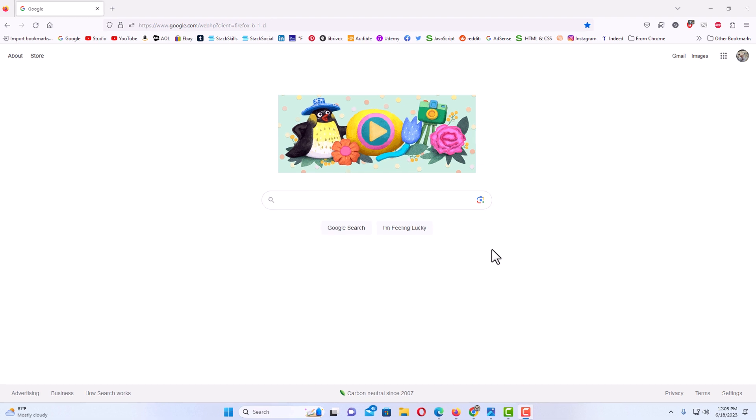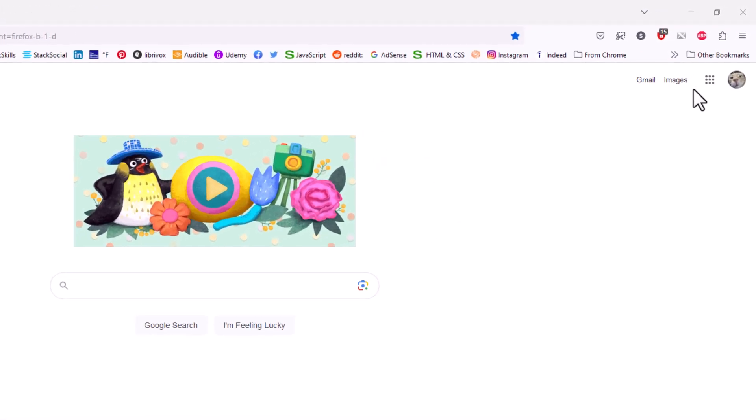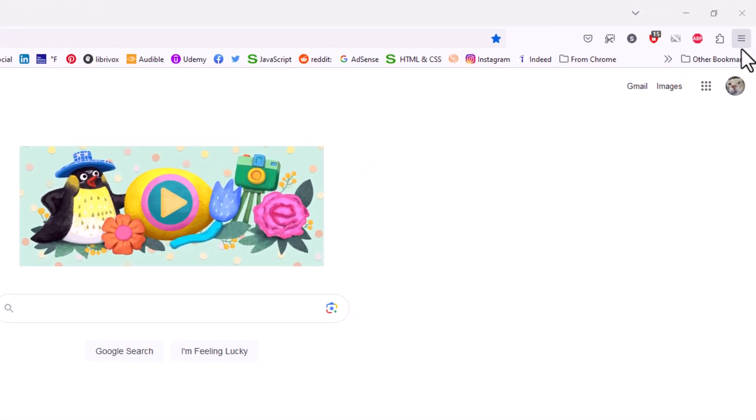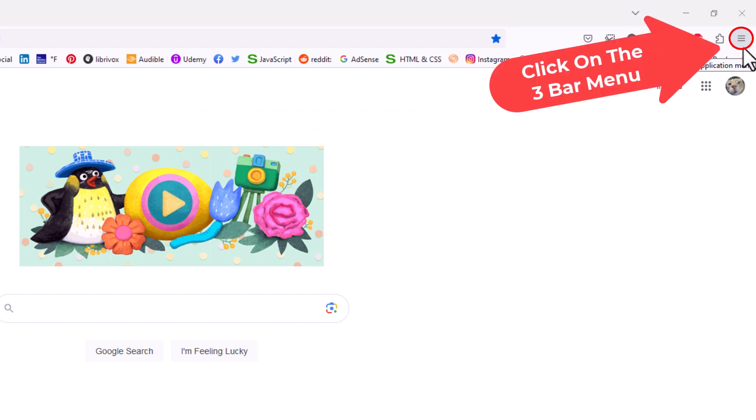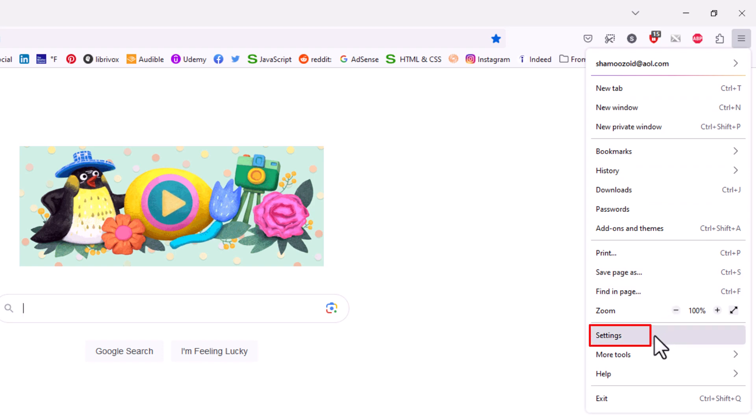The way that you do that, you want to go up to the upper right hand corner. You want to click on the three bar hamburger menu. Then you want to go down to where it says settings and click on settings.